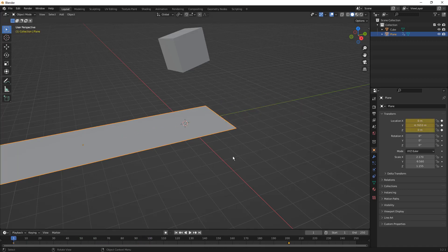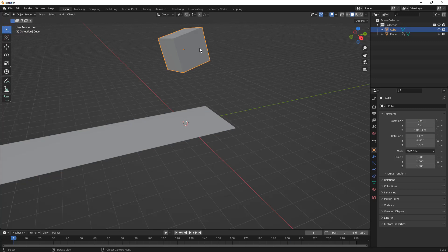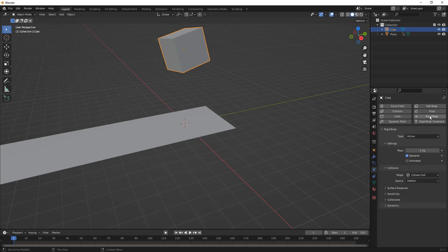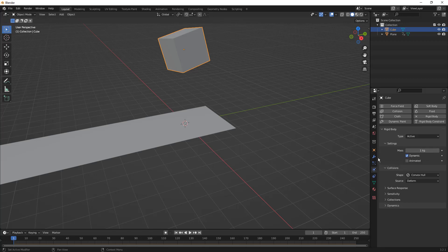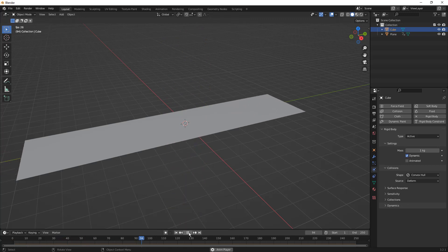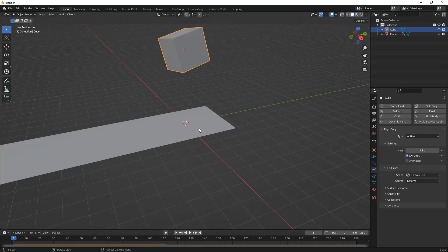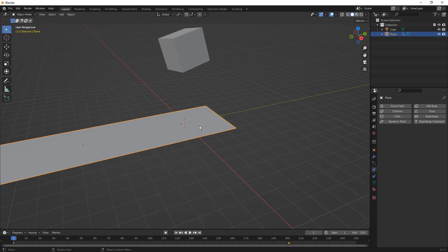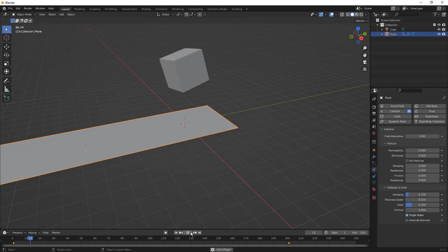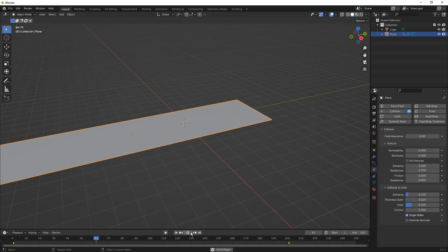However, now we need to think about this cube dropping. The way that we're going to do that is we're going to turn this into a rigid body. As soon as we turn it into a rigid body, its type is going to be set to Active, its mass is one kilogram, and it's dynamic, which means that if we play through, it drops based on gravity. Notice that it went directly through that plane. What we need to do is turn this plane into a collision. It needs to know that it's a collision plane. However, that's not the only thing that really works here.